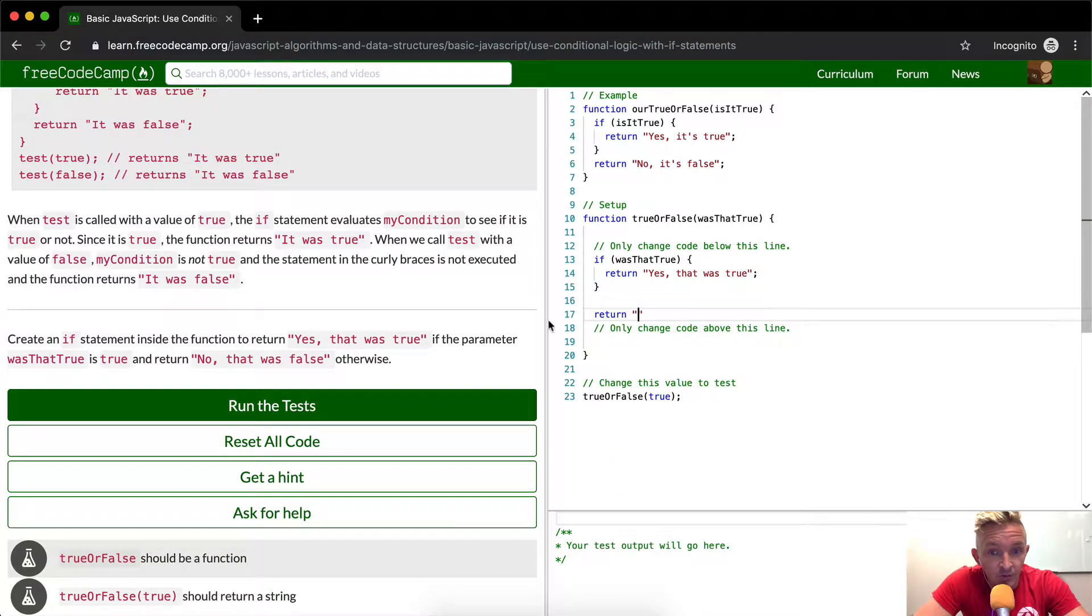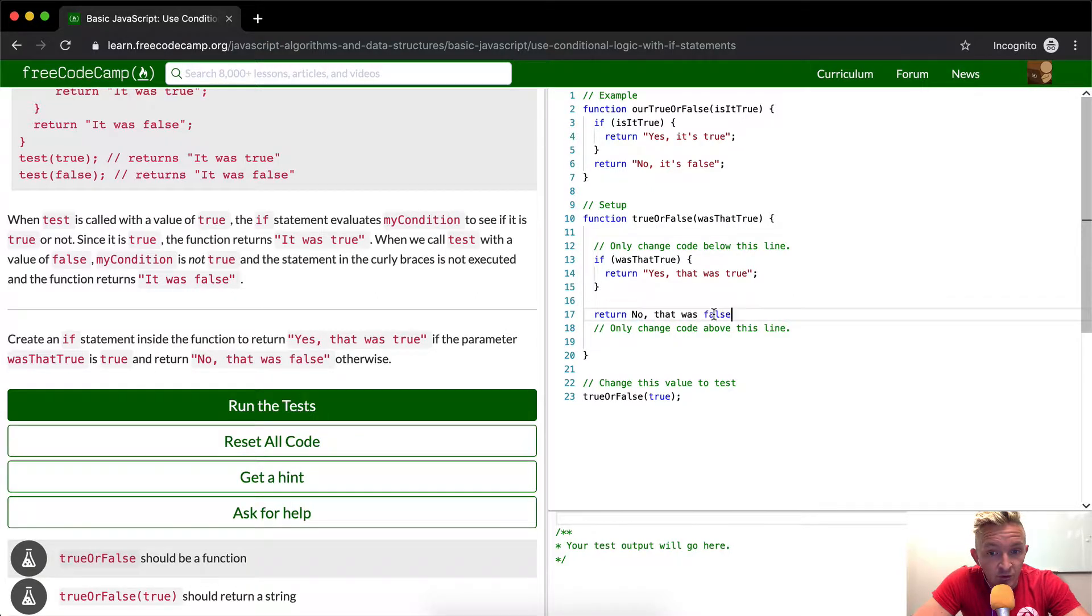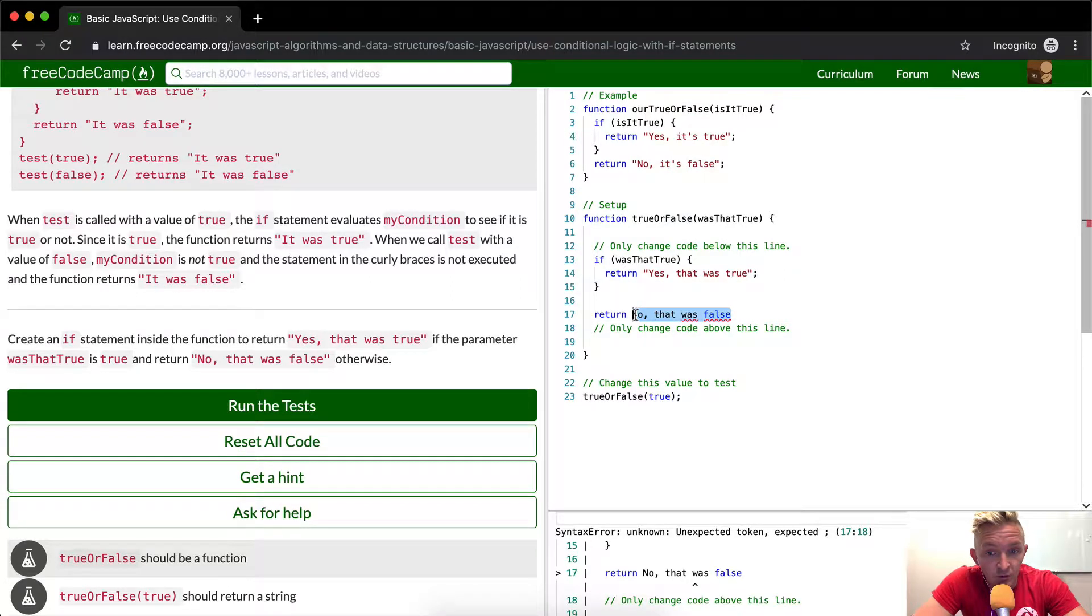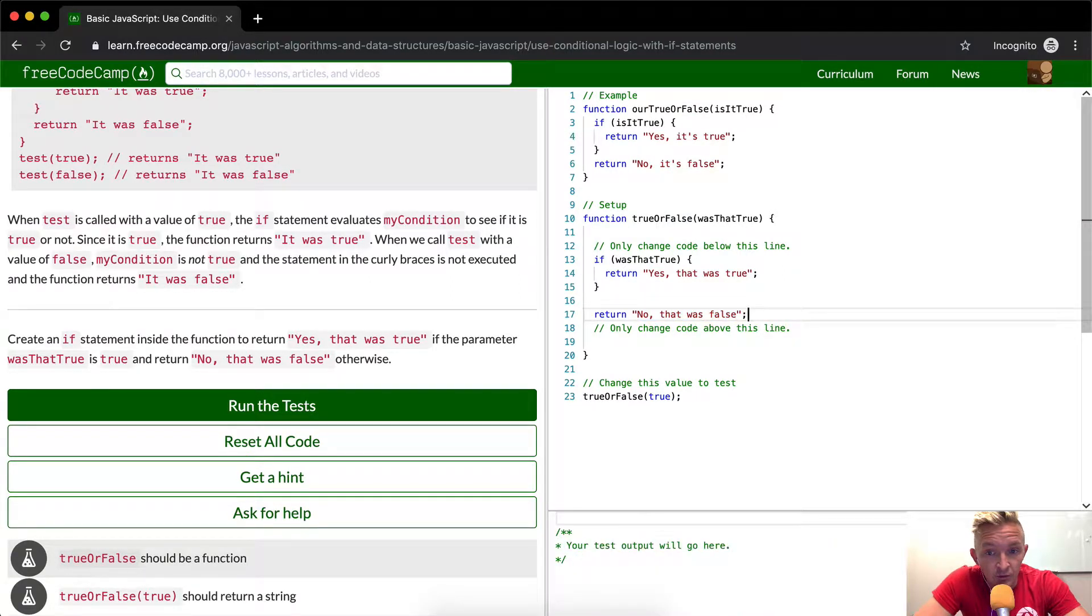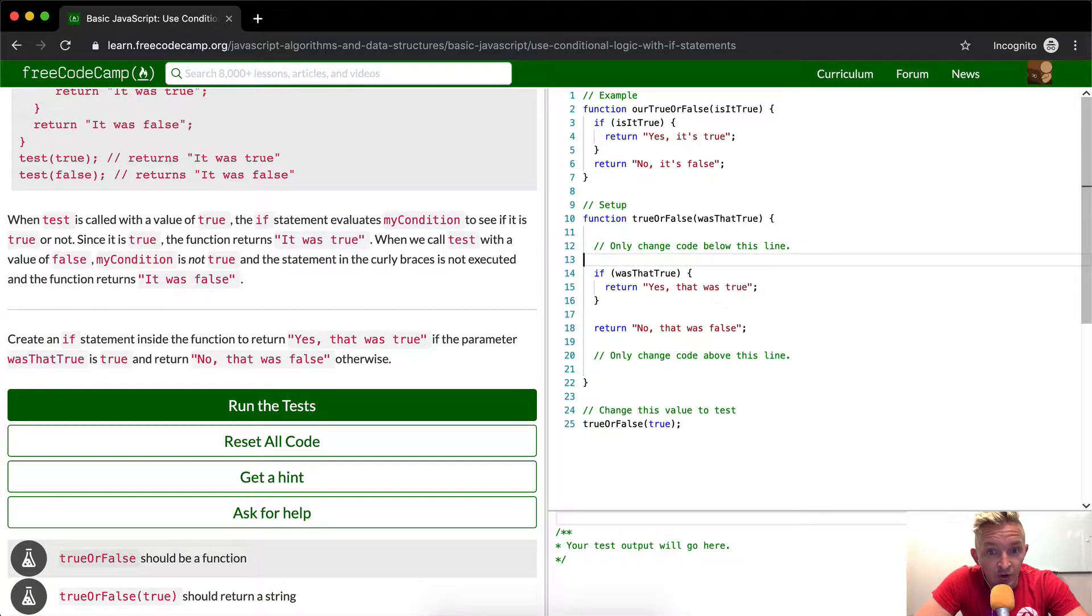So if the parameter was that true is true, we want to say no, that was false. Cool. So this should be the simple right answer.